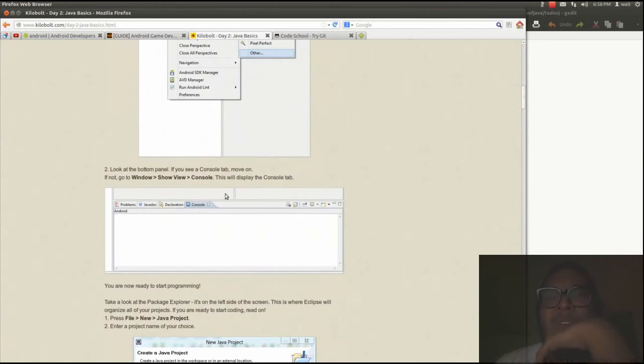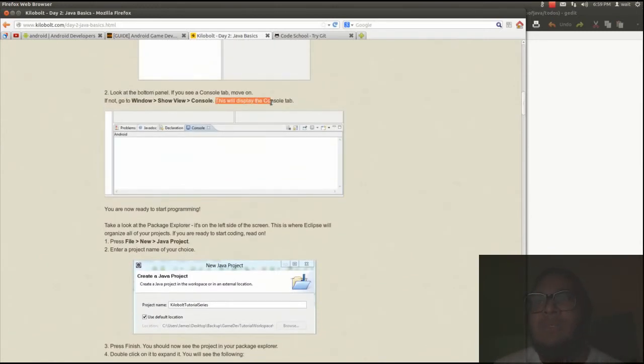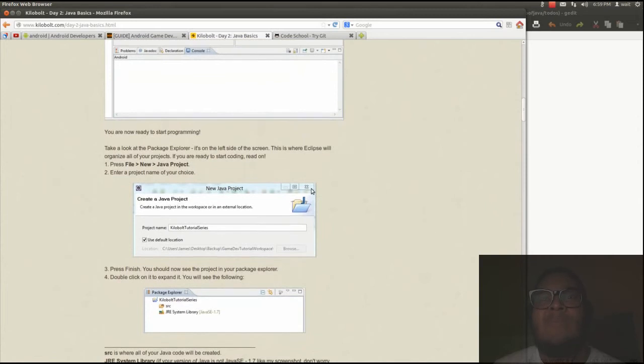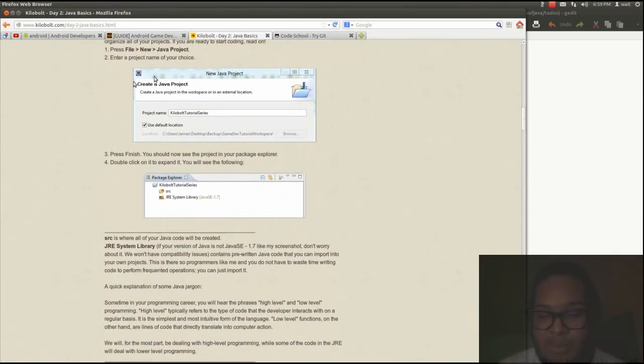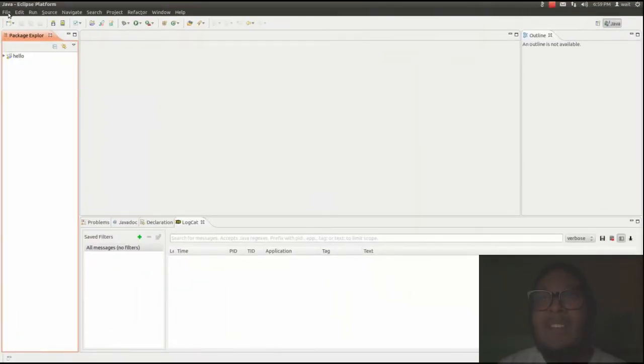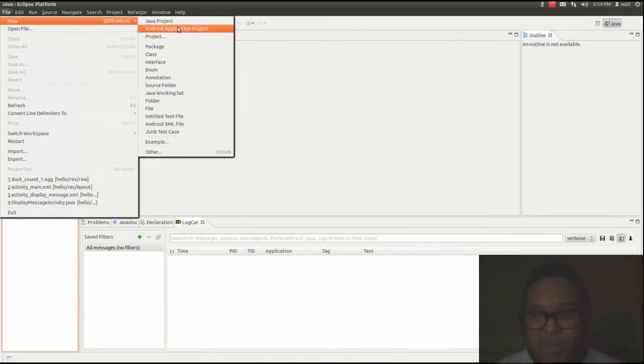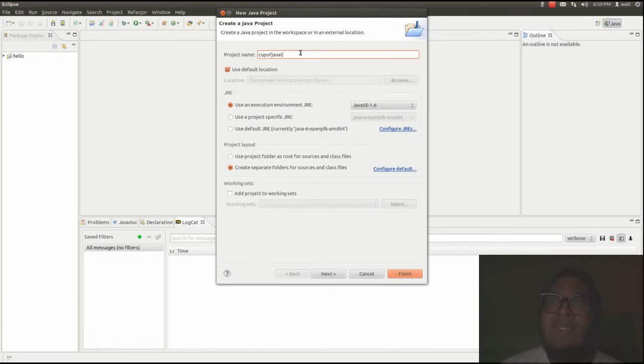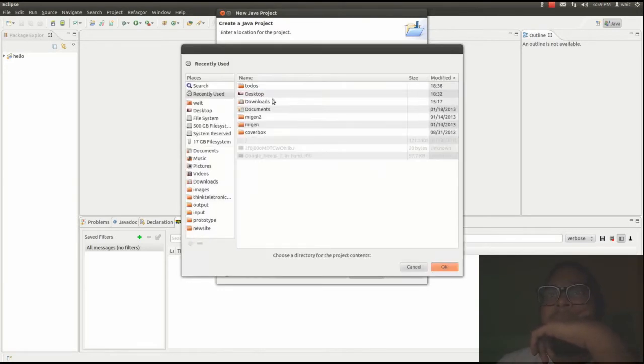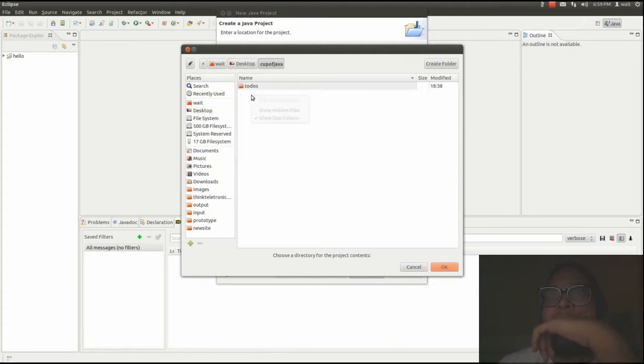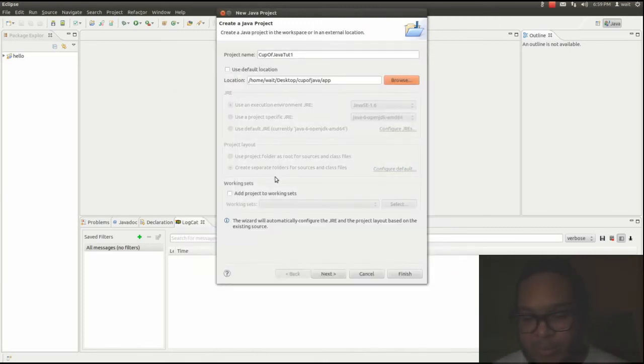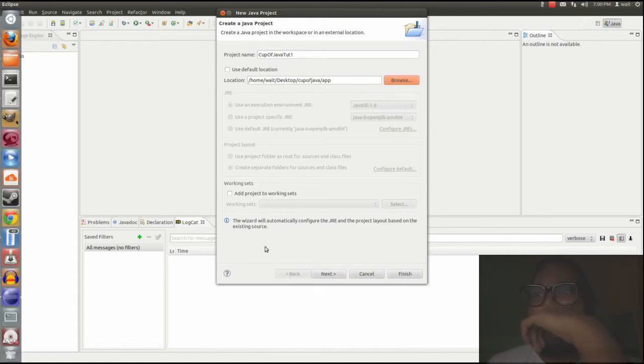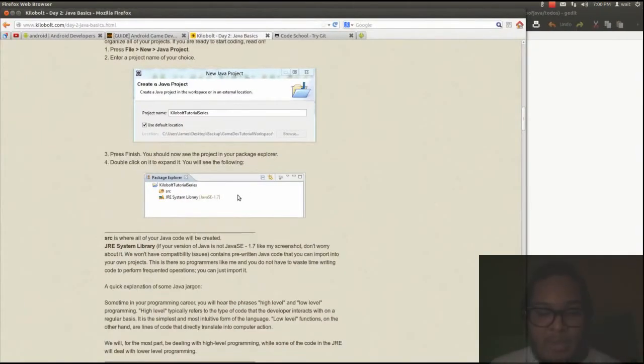Alright, so now we're going to create a new project. So let's go to new Java project. Alright, so name is going to be a cup of Java tuts one. Default location. Let's change this. Alright, so it's going to be here. Let's create a new folder. We'll just call it app. Okay, so let's see what the tutorial says. Let's not go too far ahead.